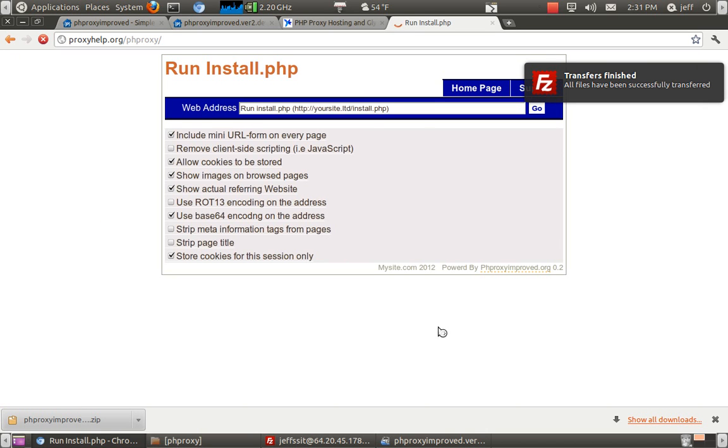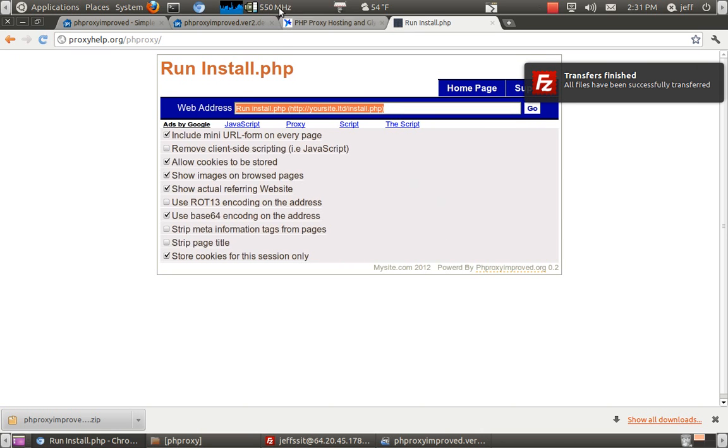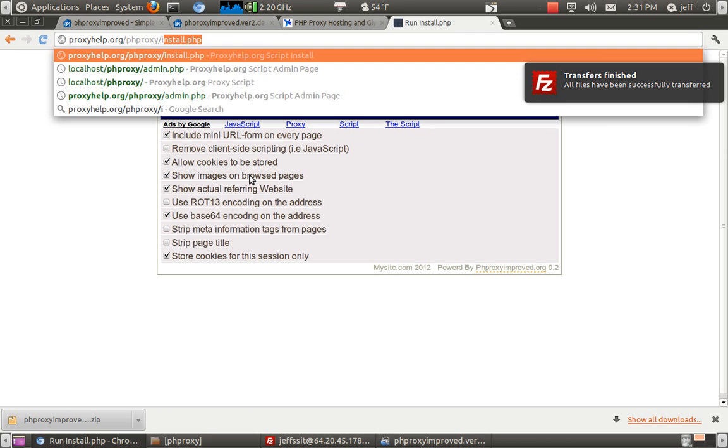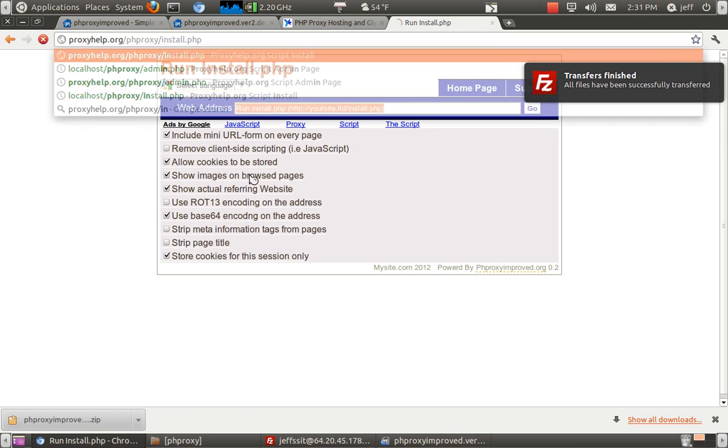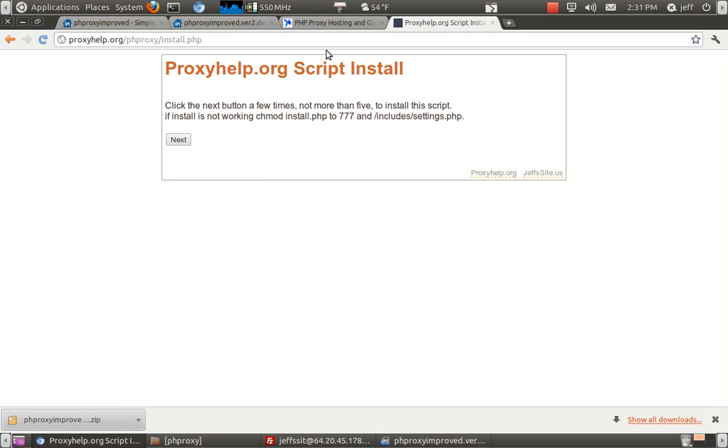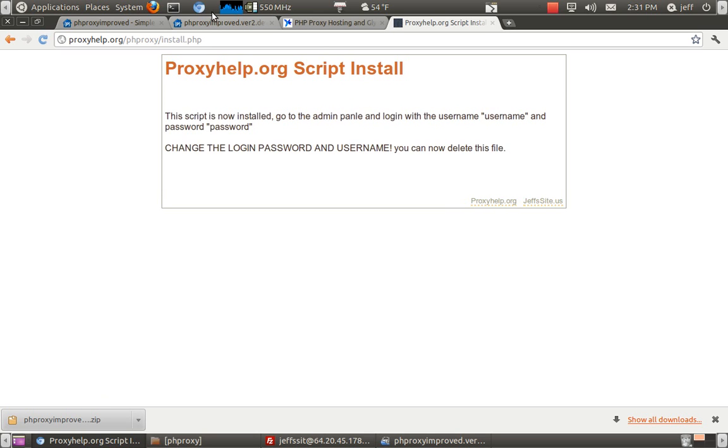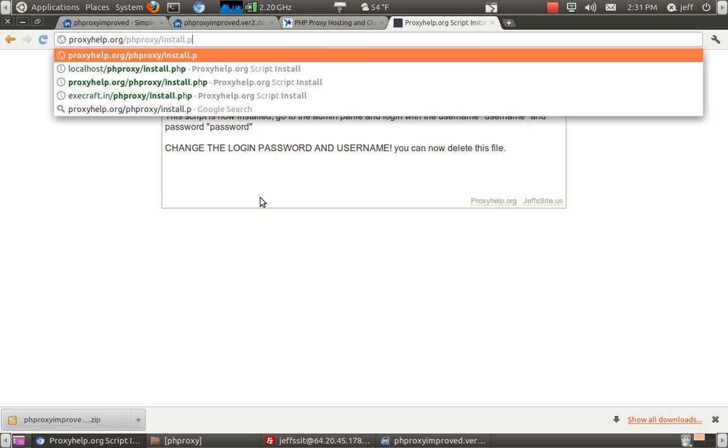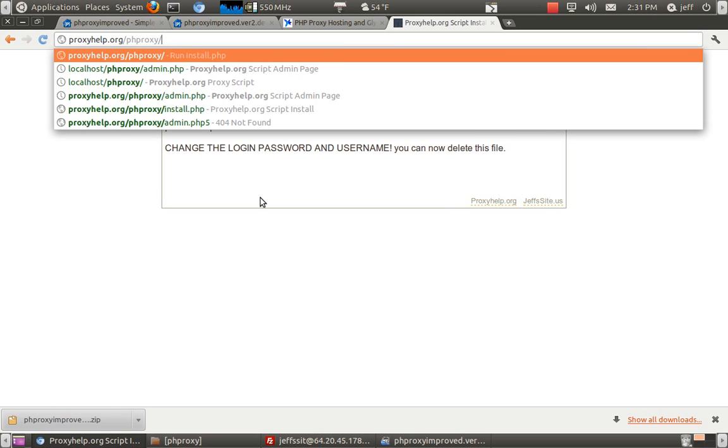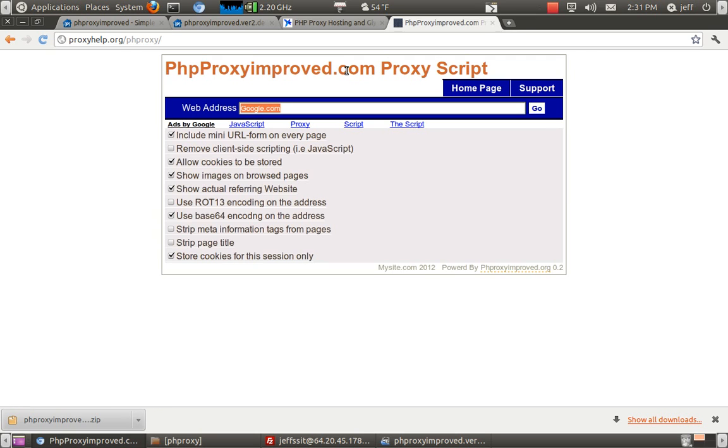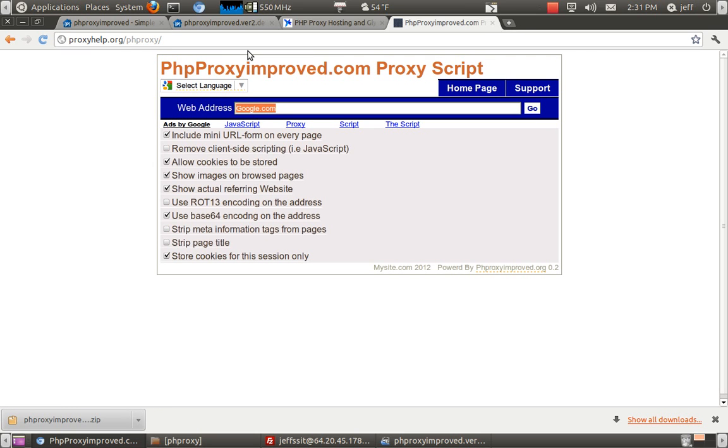Okay, and we're brought to this page. Now what we want to do is we want to type in install.php. Click this. Okay, it just installed. Let's go to our home page. It looks like everything installed good.